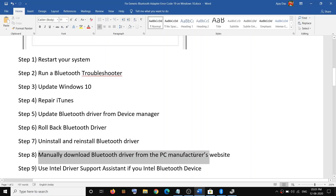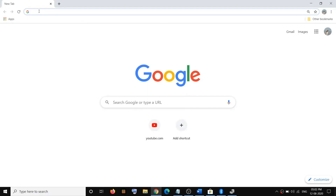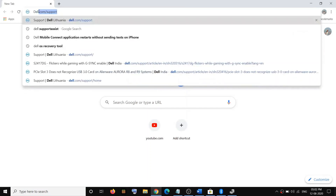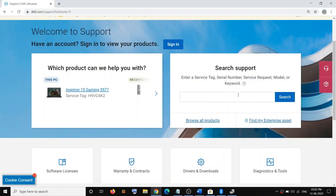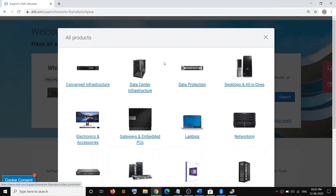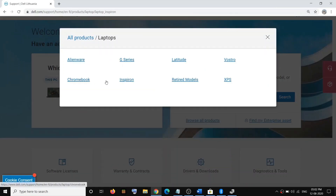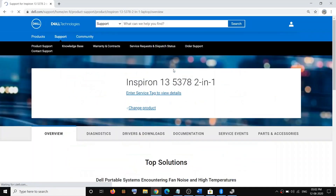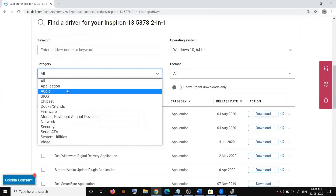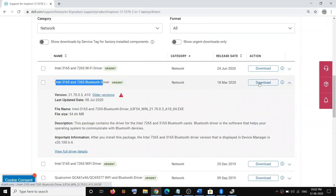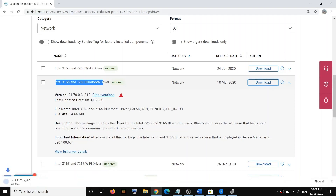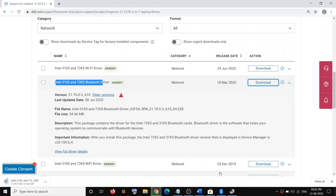If you're still facing the problem, manually download your Bluetooth driver from your PC manufacturer's website. If you have a Dell computer go to Dell, HP go to HP, Lenovo go to Lenovo — whatever brand you have, go to that website. For example, go to dell.com/support, enter your model number or serial number, find the Bluetooth driver, and click Download. Once the exe file downloads, run it and follow the on-screen instructions to install the driver, then restart and check your Bluetooth.